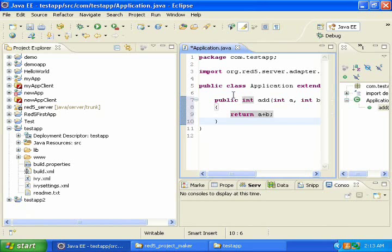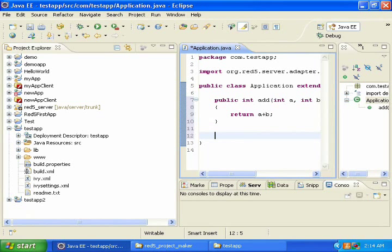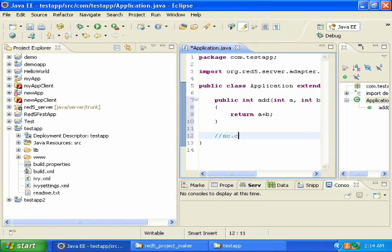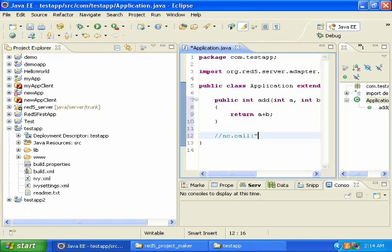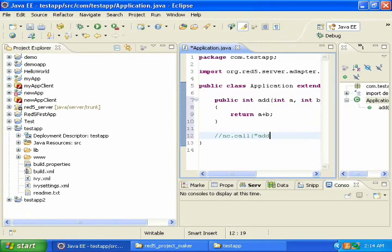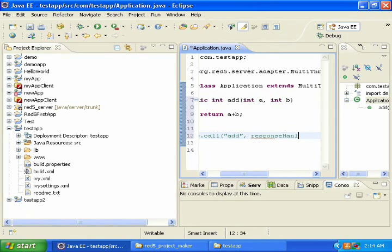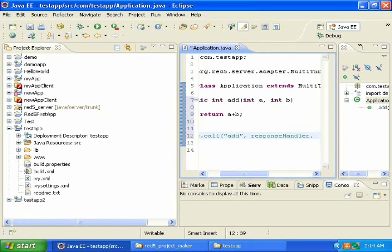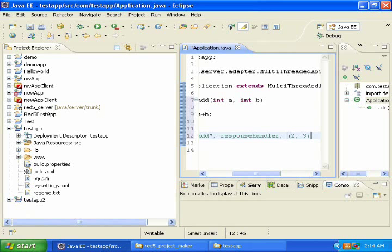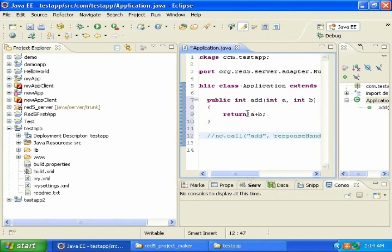then this add function can be accessed from my client application with syntax that would look like this. So I would pass the name of the function, which would be add. I would pass it a response handler object, and I would pass it parameters. So I would pass it 2 and 3, and then it would return 5.